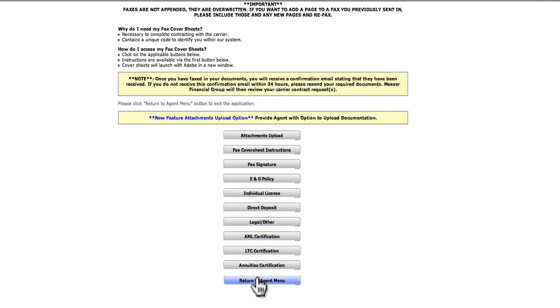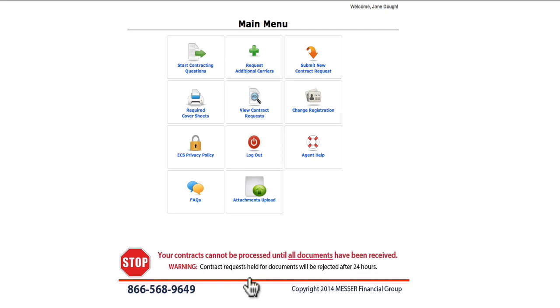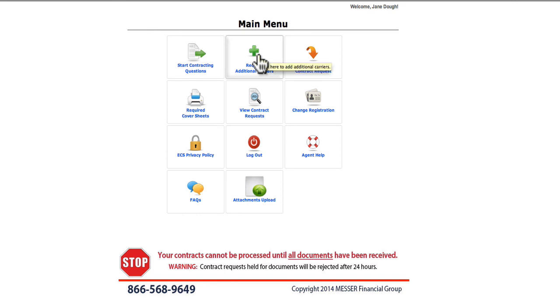In the future, if you would like to contract with other carriers, you will log in with your user ID and password, go to the main menu, click Request Additional Carriers, choose your carriers, and you're done.